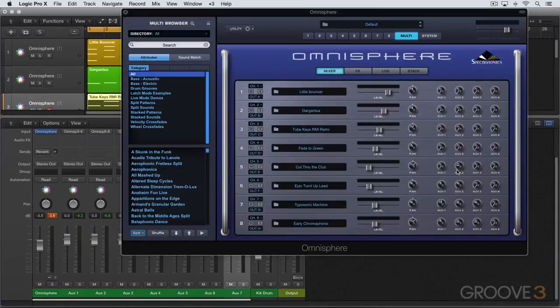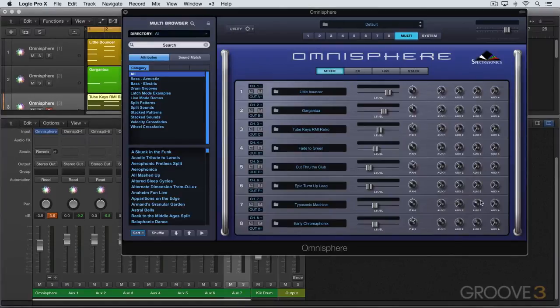And we should now be able to hear only part one on this first track.